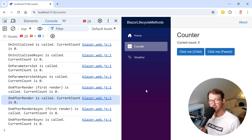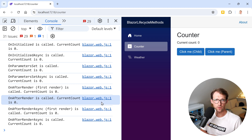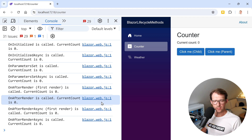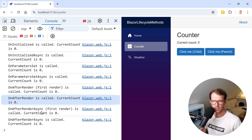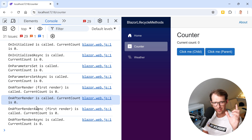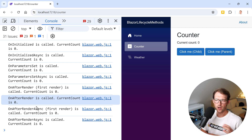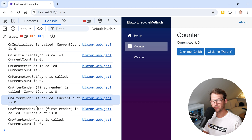There are other lifecycle methods you can see in the documentation, like SetParameters and the Dispose methods, which handle cleaning up a component when it's destroyed. Those may be a bit too deep for now — if you want a video on those, write it in the comments. But the most important ones are OnInitialized, OnParametersSet, and OnAfterRender. Be careful with OnParametersSet: if something isn't working as expected, it may be related to how parameters are set or how components relate to each other.